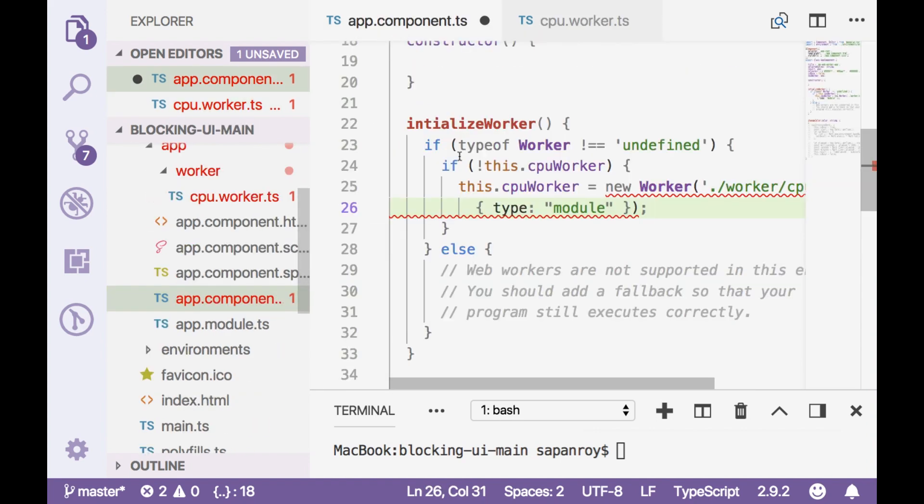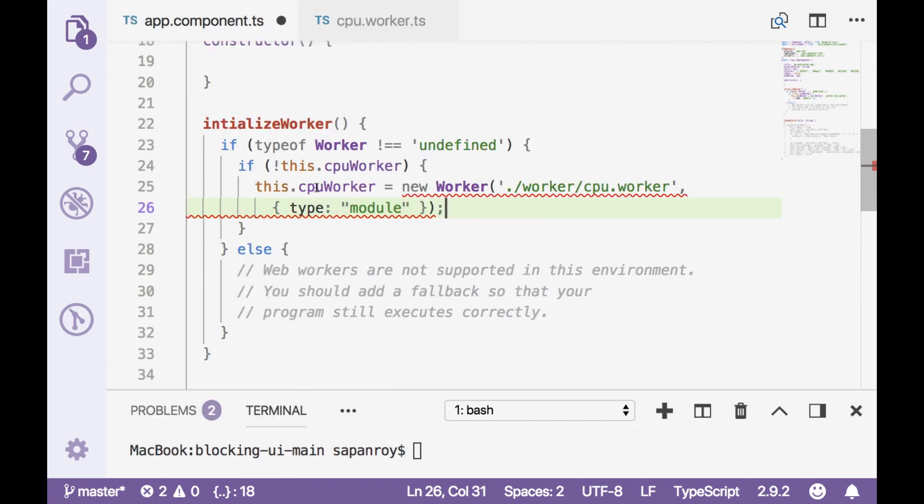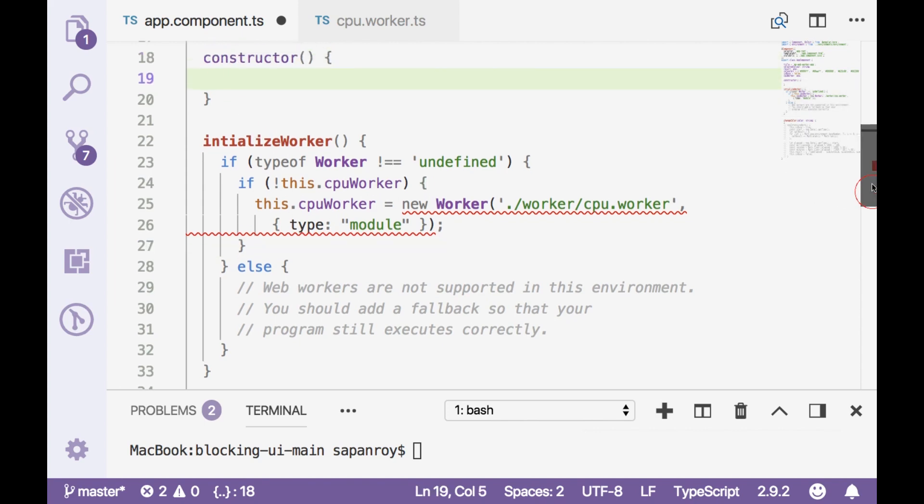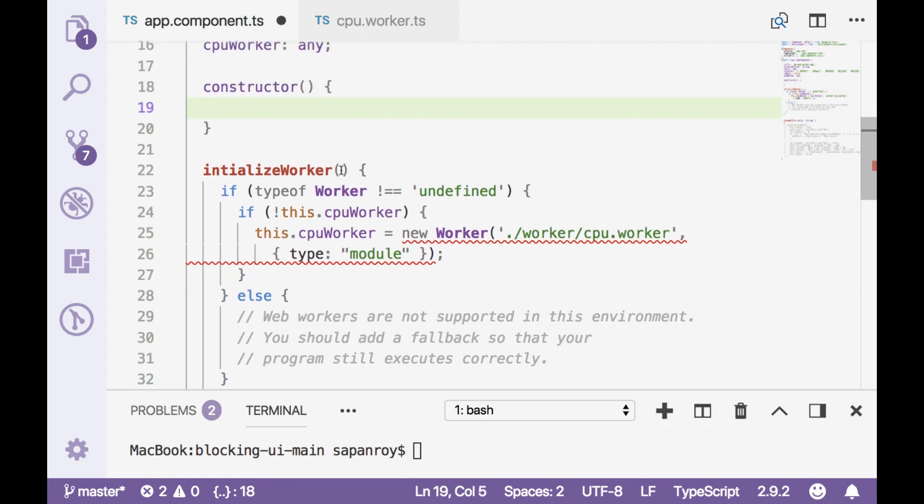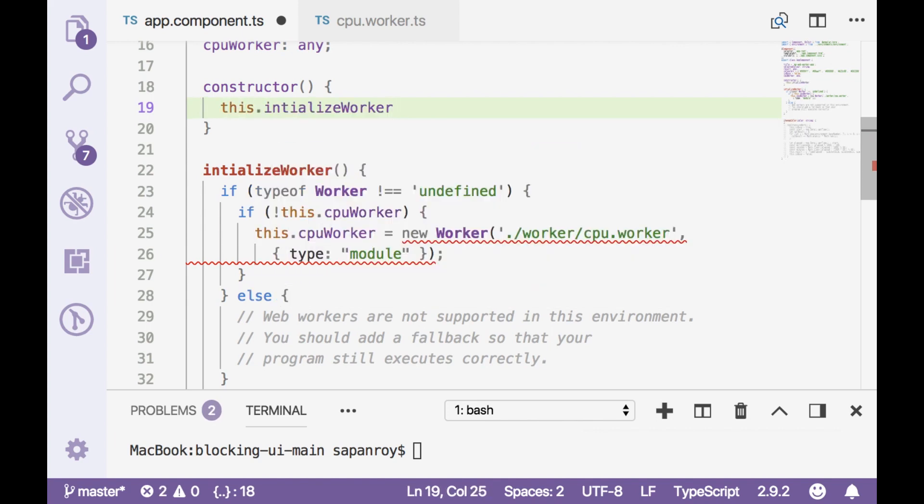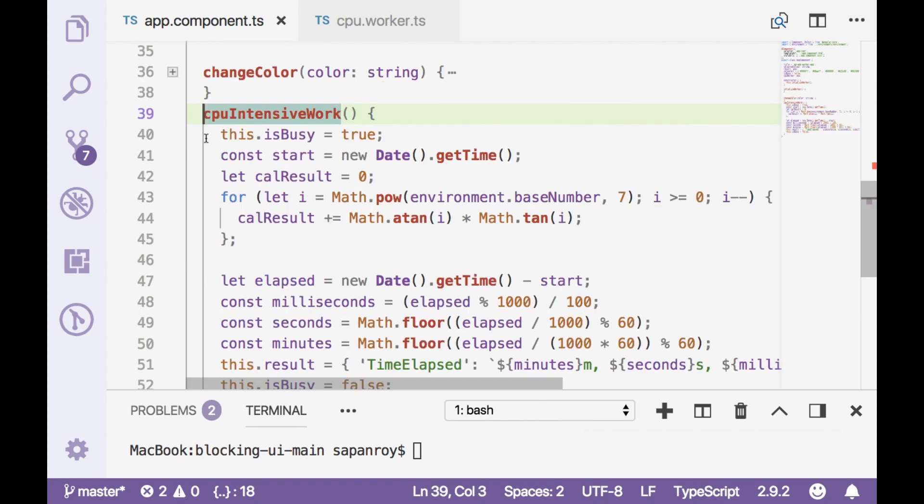And then I'm referring here the worker file which is already there cpu.worker.ts under worker folder. Alright. Now let me close this out again. Then the else part where you need to write a fallback if it is not supported by your browser then maybe you can pop up a message or something. Now we have to initialize it. So I'll call this function from the constructor.